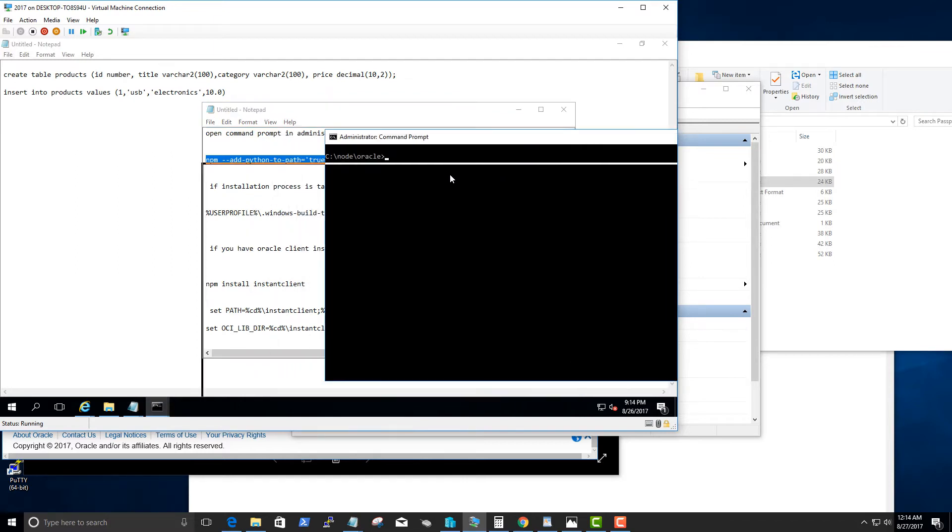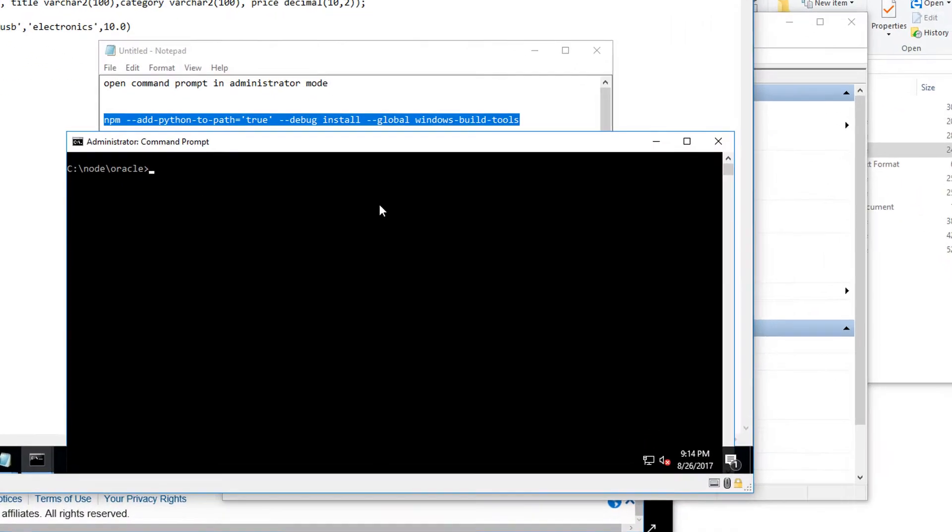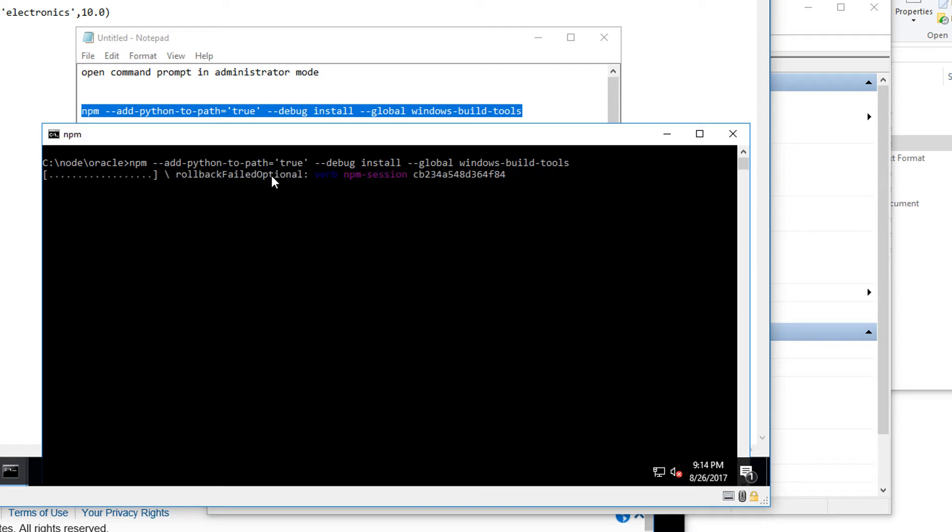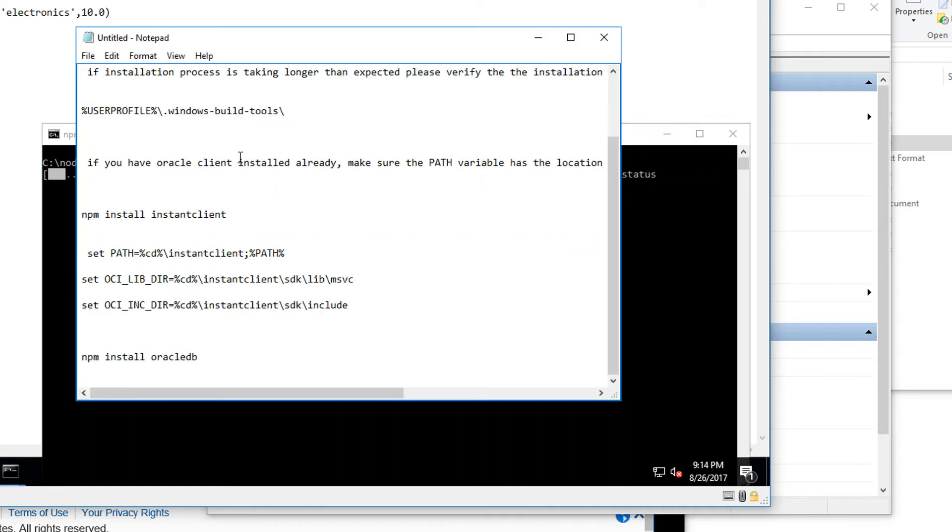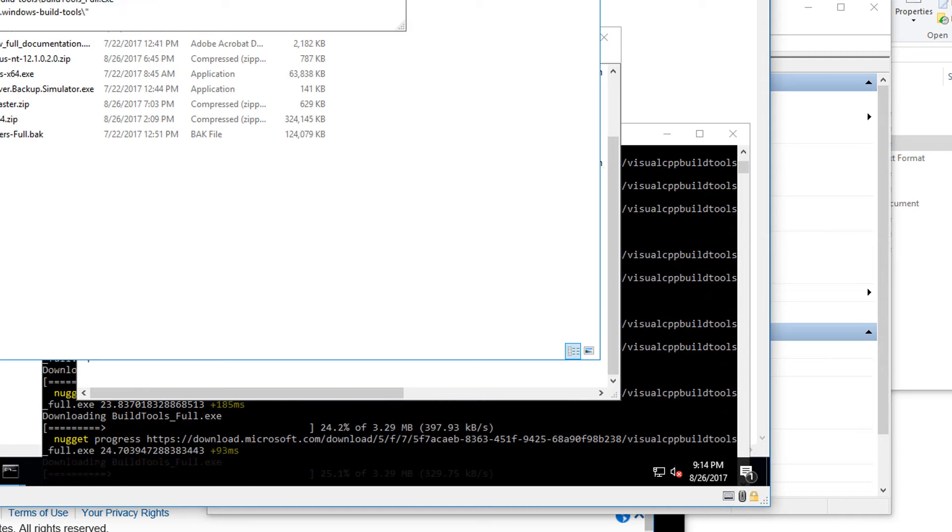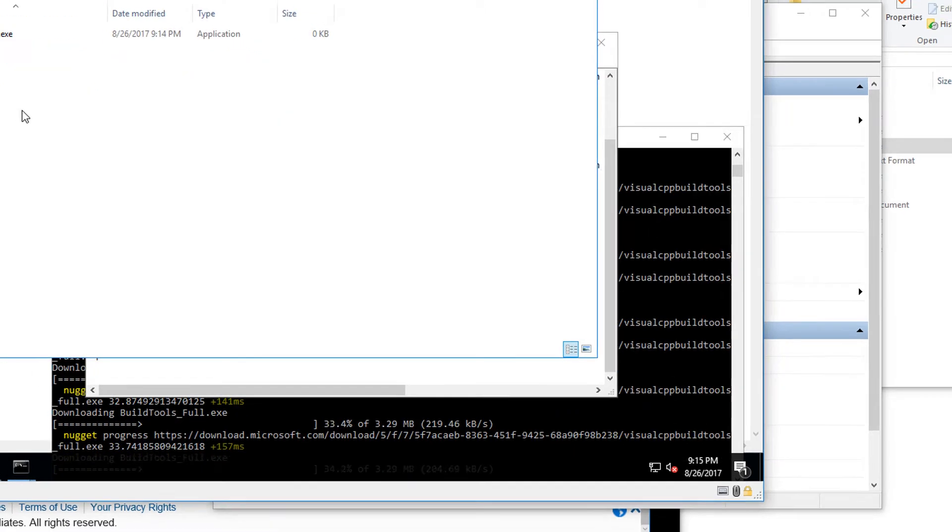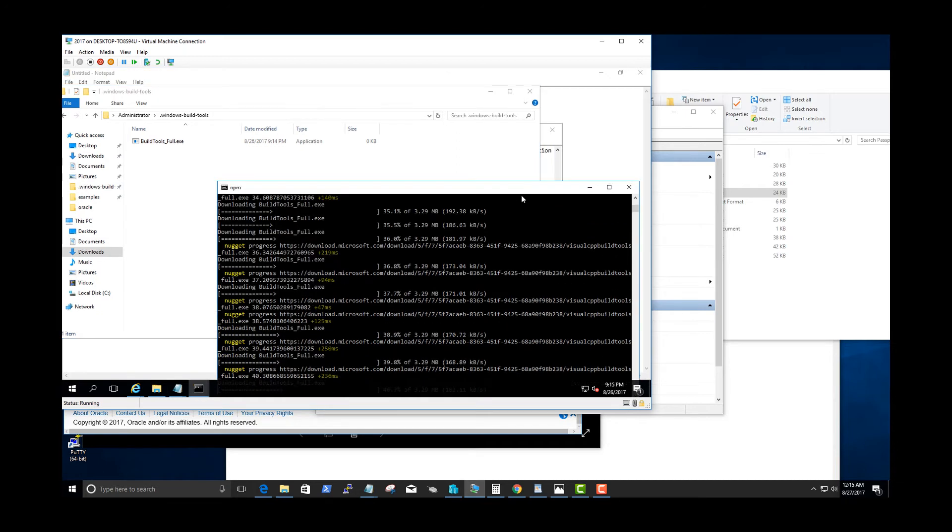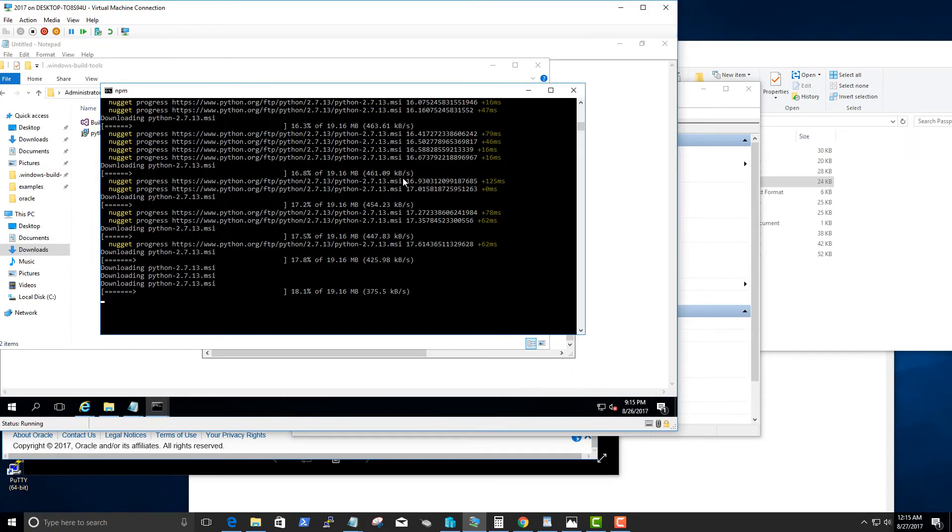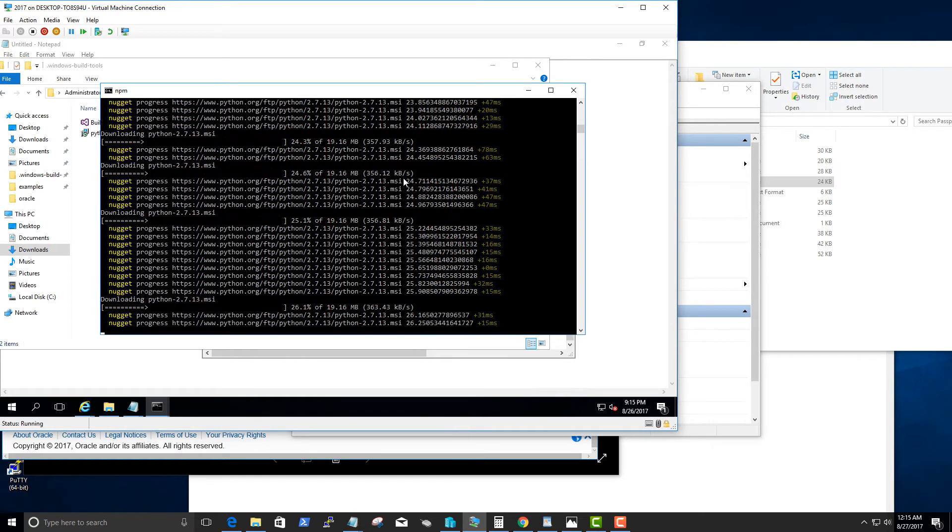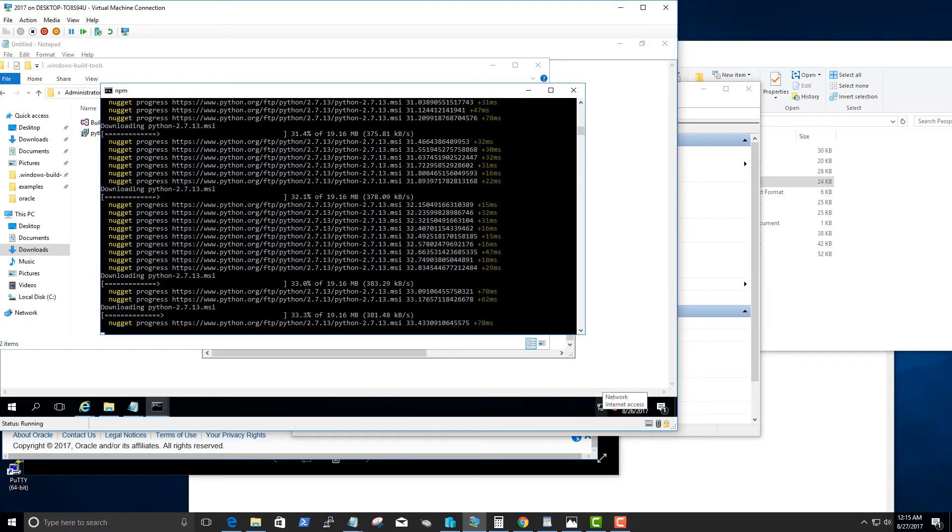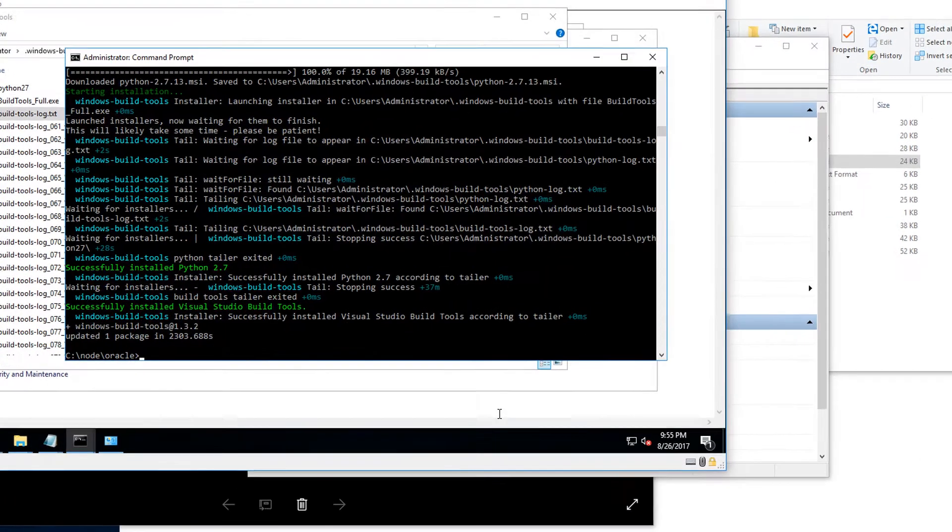This NPM command downloads Python 2.7 and Visual Studio C++ 11 compiler and some other SDKs associated with the Windows build tools. This process might take some time, so if you want to check the status of the entire process we can look at the user profile in the Windows build tools directory. It's right now downloading the tools it needs. I'm going to pause the video here and we'll continue once installation is complete.